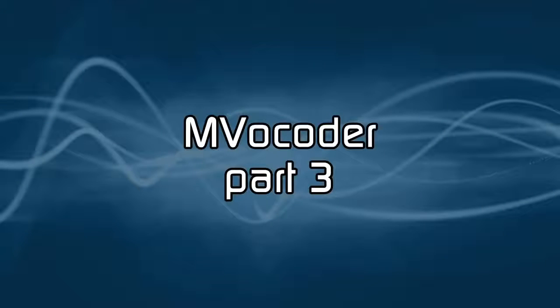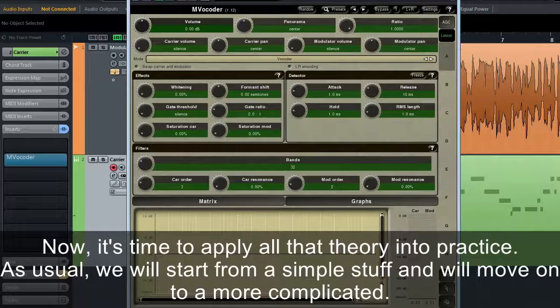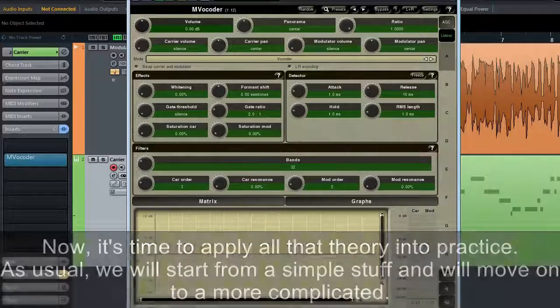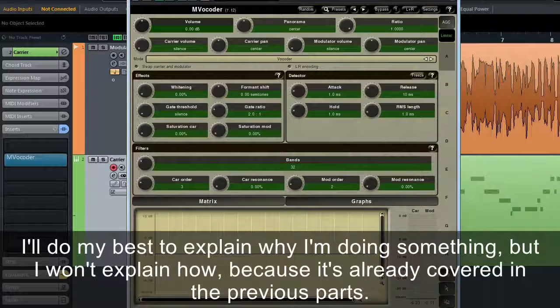MVocoder Part 3. We've learned the basics of a vocoder in part one and gone through MVocoder's interface in the second. Now it's time to apply all that theory into practice. We'll start from the simple stuff and move on to the more complicated. I'll do my best to explain why I'm doing something, but not how, as that's already covered in the previous parts.